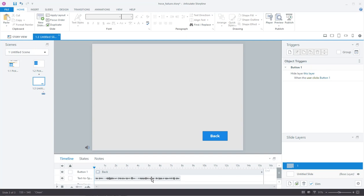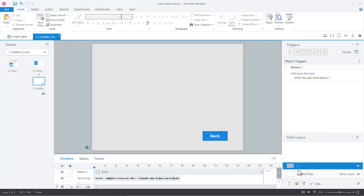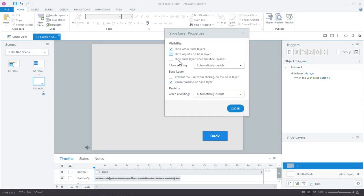So there are a few different things you can do. I think what you wanted is to not have them jump until they've completed that audio. What you can do is come into the layer, click down here into the layer properties, and you can see there's a trigger that says 'pause timeline of base layer.' So if the audio on the base layer is playing and you click into the layer, it's going to pause the timeline, and when you click back out it's going to resume it. That's one option.